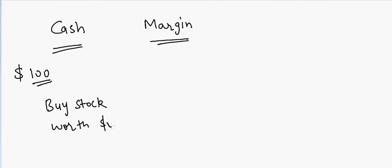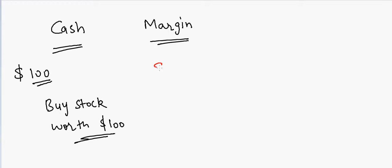You can only buy stocks worth $100. However, if you have a margin account, then based on what your broker is offering, although you have $100, you can buy stocks up to $200.